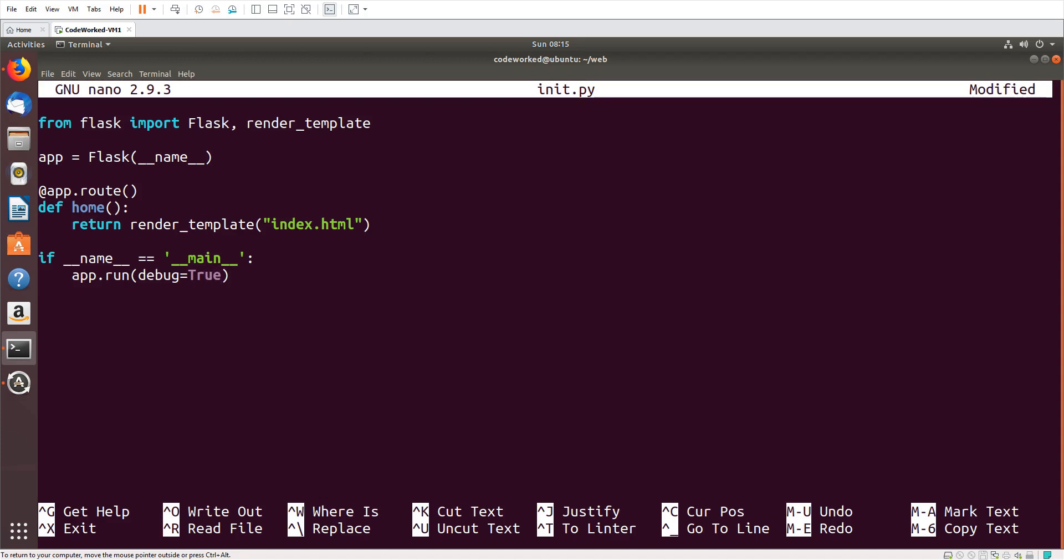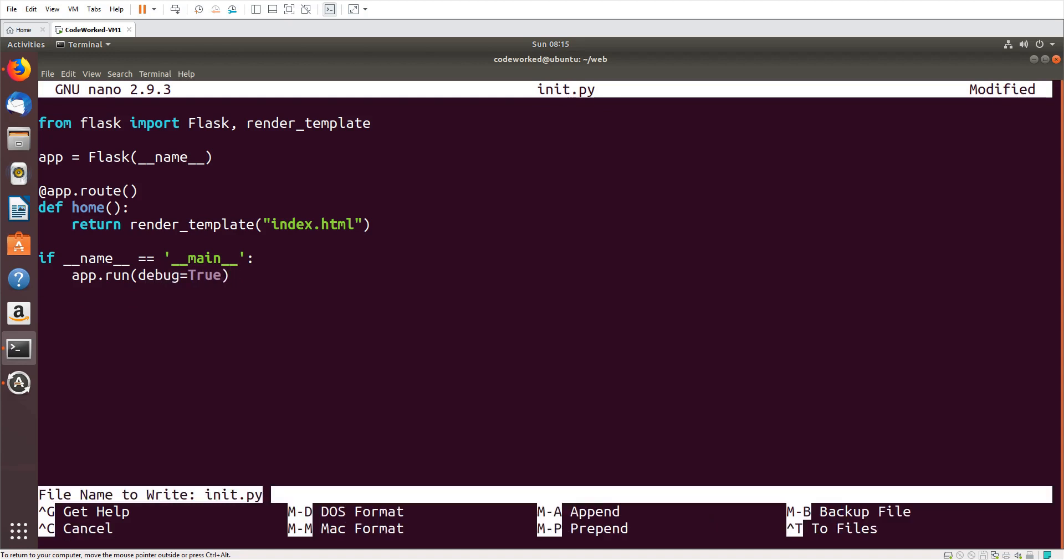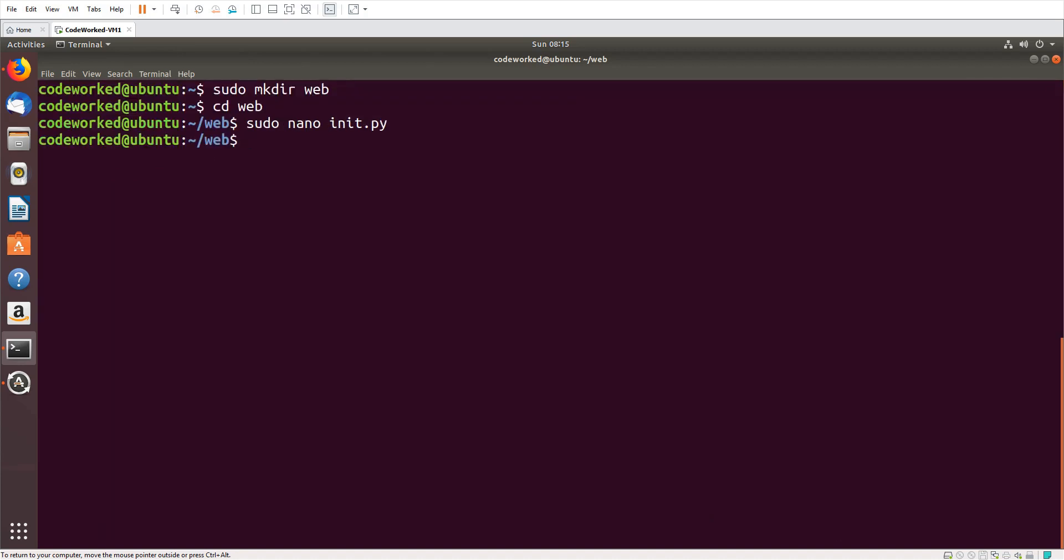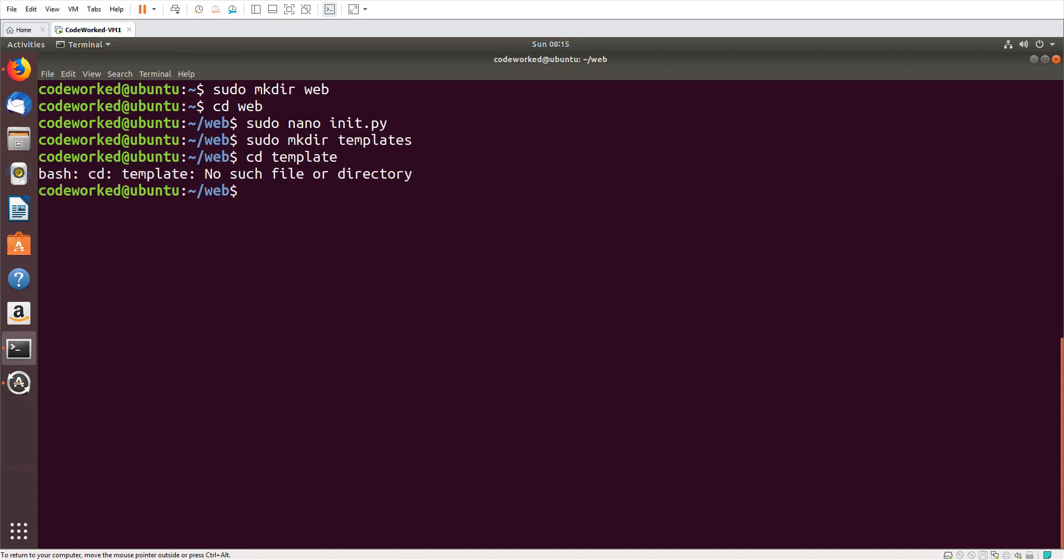If there is any error it will throw on the browser, that's why I set debug equal to true. Save the file. Now we need to create a template file, so first we need to create a directory called templates, and in templates we need to create index.html file.